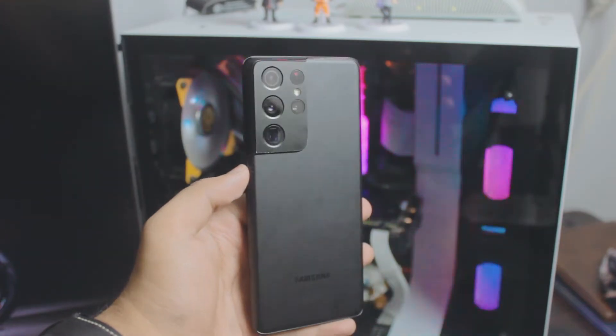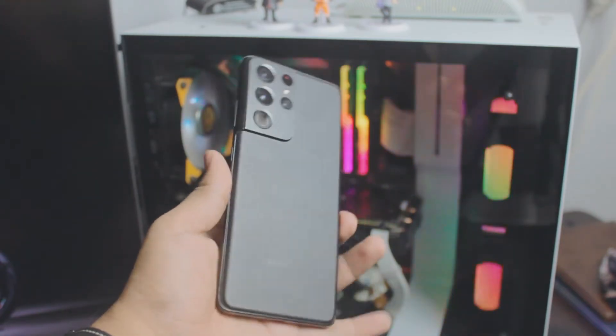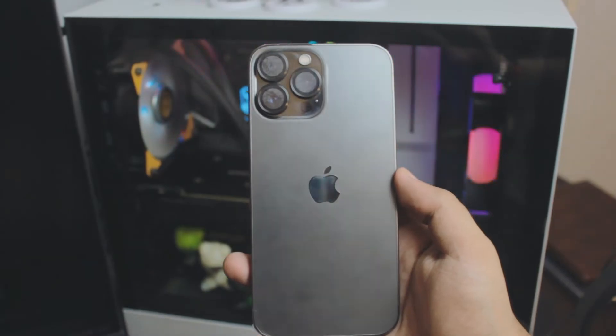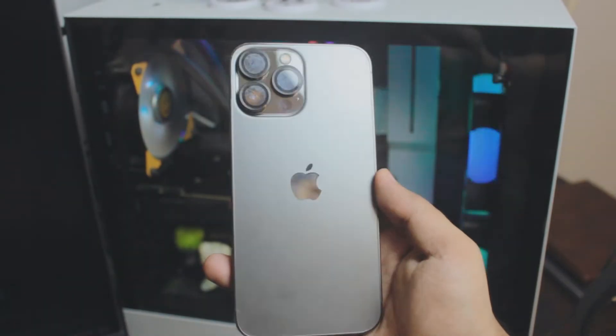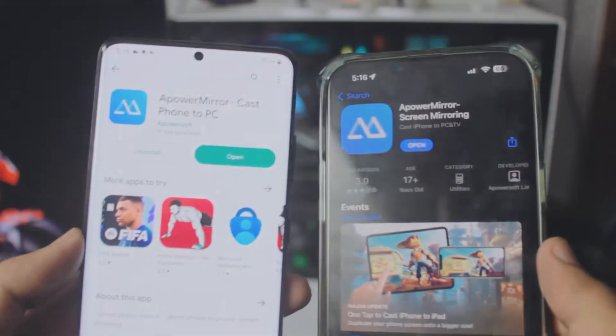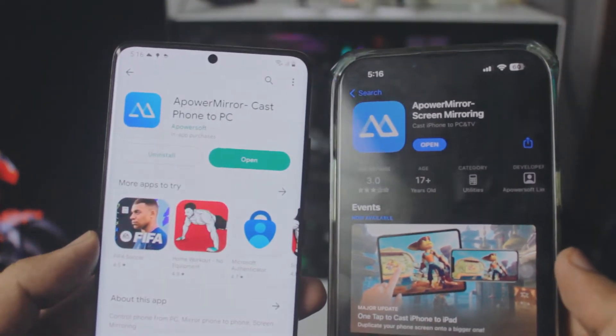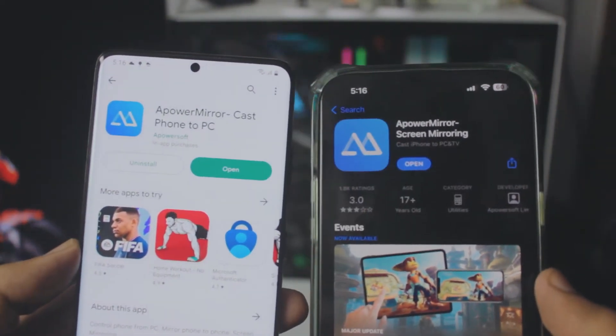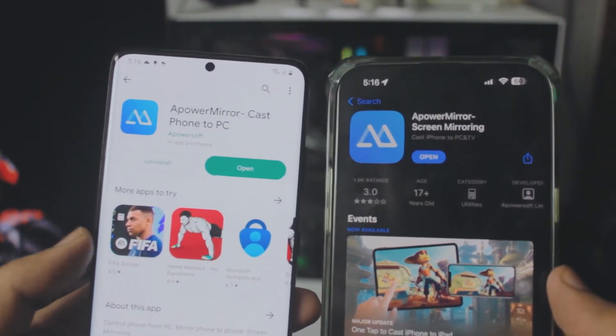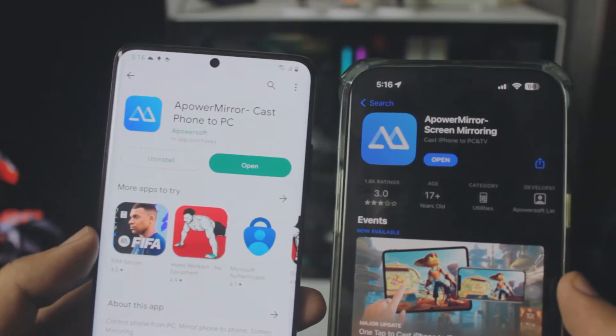Just to give you context, I'm using S21 Ultra for the Android and iPhone 13 Pro Max for the iPhone. It doesn't matter what iPhone or Android phone you use, trust me on this.